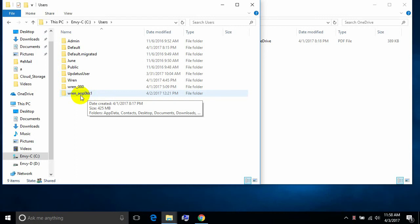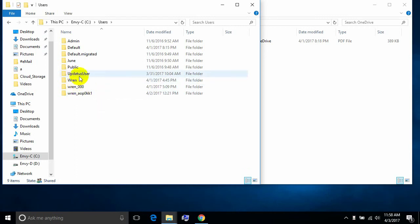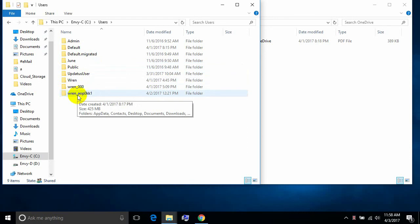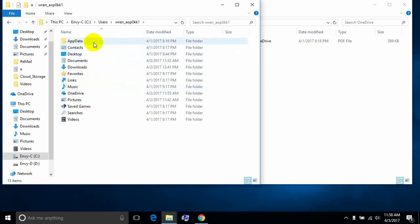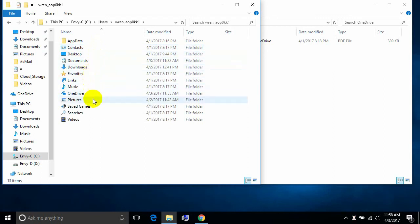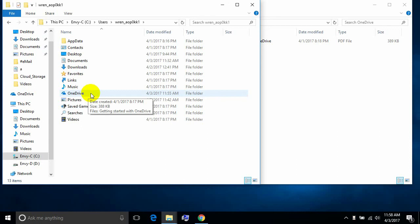Microsoft gives accounts funny names — that's what happens with Microsoft accounts. Local accounts like 'June' and 'Ren' have sensible folder names, but with a Microsoft account the folder name doesn't really make sense and you can't change it. Here you can see your hidden app data, contacts, documents, downloads, pictures, music, and your OneDrive folder — that's where your data is stored.